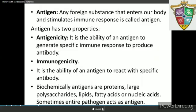An antigen is defined as any foreign substance that enters the body and stimulates an immune response. Antigens have two main properties: antigenicity, which is the ability to generate a specific immune response and produce antibodies, and immunogenicity, which is the ability to react with specific antibodies. Biochemically, antigens are proteins, large polysaccharides, lipids, fatty acids, or nucleic acids. Sometimes entire pathogens act as antigens.